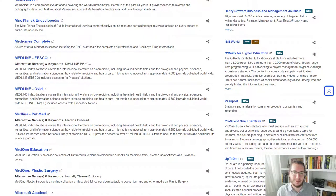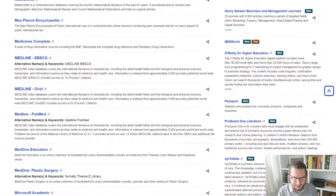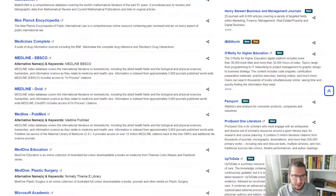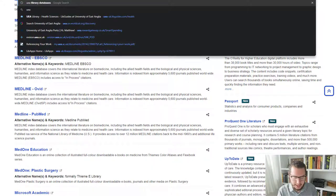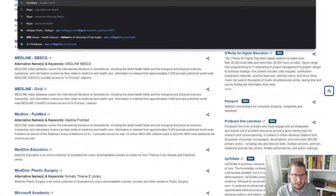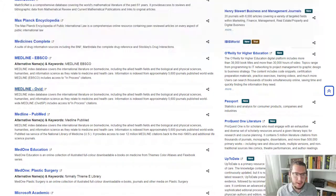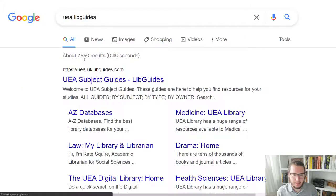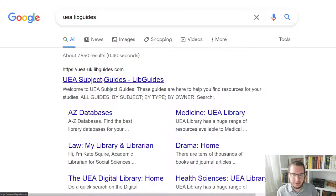sorry, not if you want to come across, if you want to look at any of those, I would encourage you to Google UEA LibGuides. And this should pull up a result that looks like this.